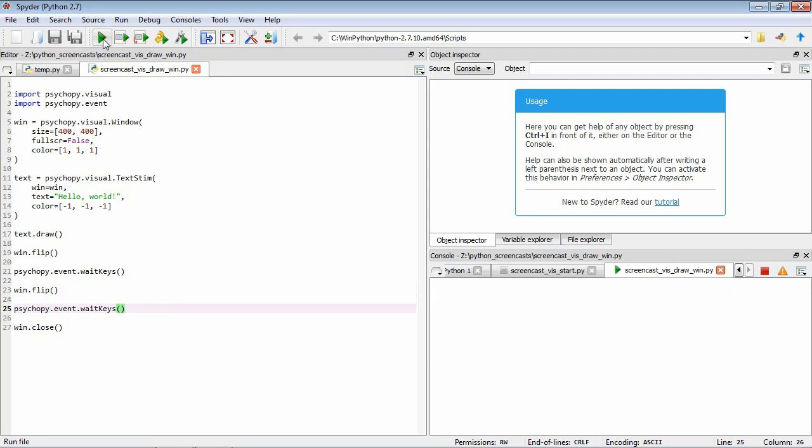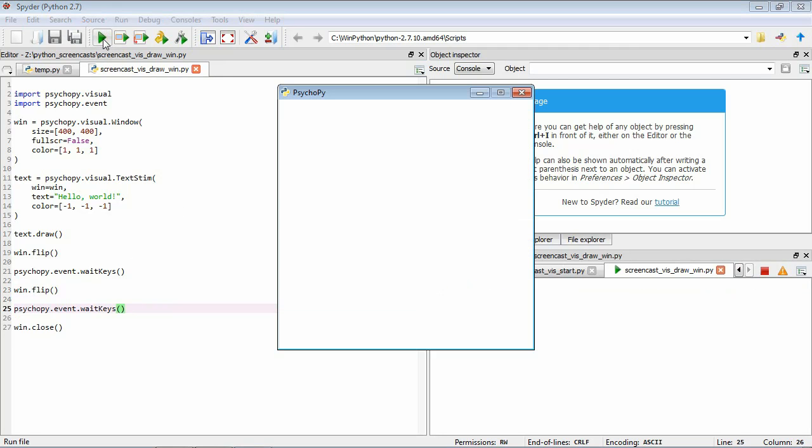So if we press play, so the first time through, so it's flipped, it's waiting for a response, it's drawn the text. Now if I press a key, it's going to flip again, wait for a key press again. The key point here is that when we've done this second flip, we can't see our text anymore. This is because having done the flip, it's cleared what's in the layer and it's just showing us the background.